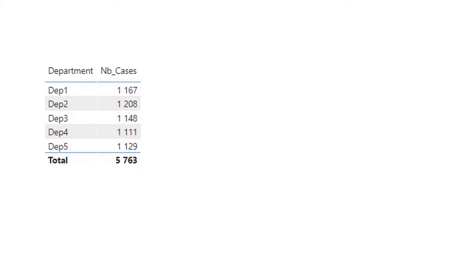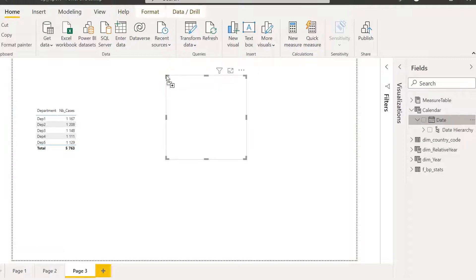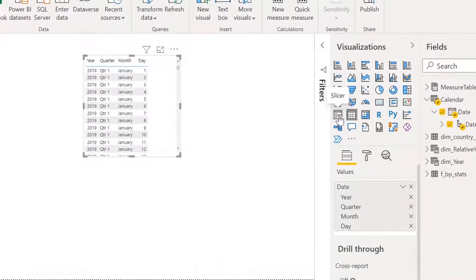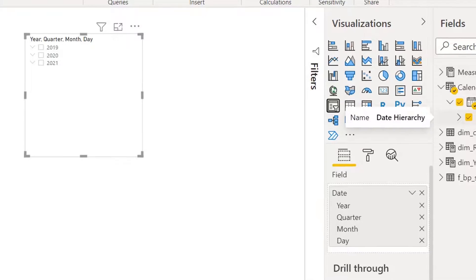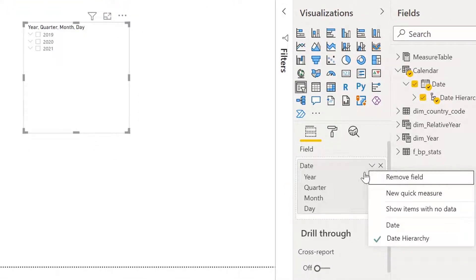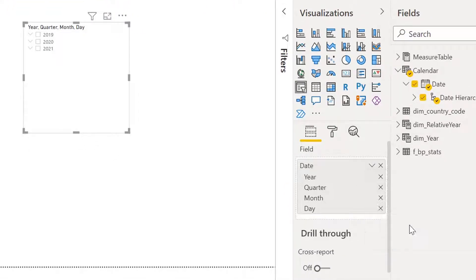Now let's add a date slicer. I go to calendar, I choose date, I want a slicer. By default it makes a date hierarchy, but I don't want that for now — I only want date, so I come here and I choose only date.